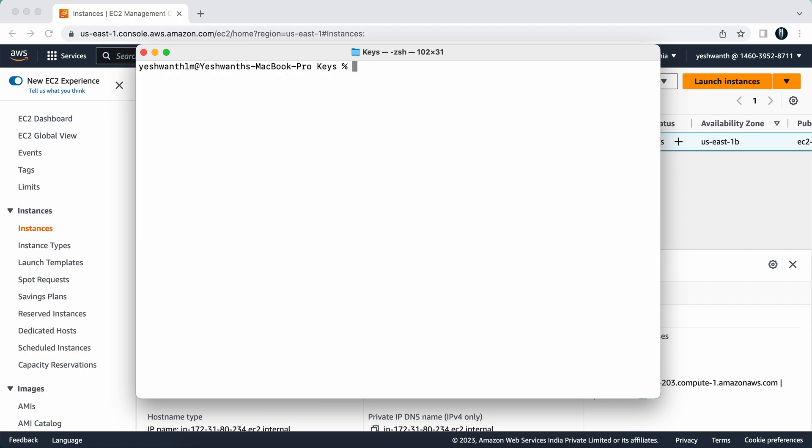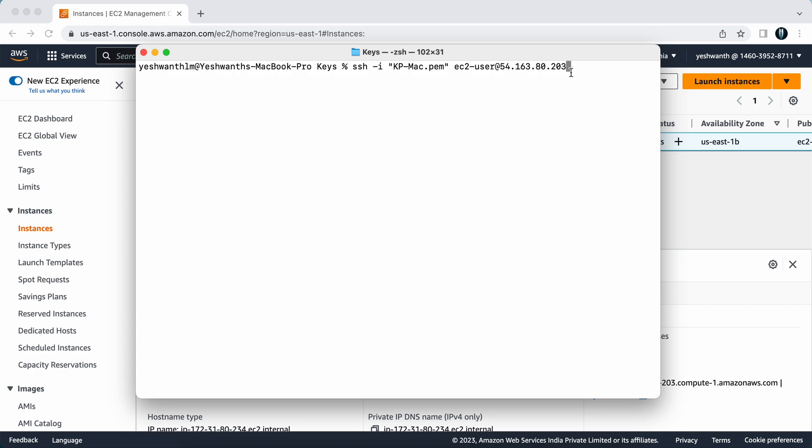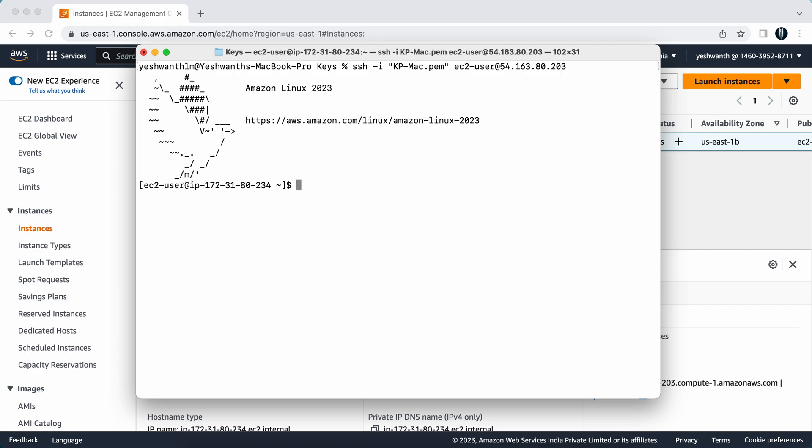If you see here, this is the command that we ran and it resulted in an error. Now let us run the same command again after changing the permission of our key. I'll just hit enter. Now see, now you are able to log into this Amazon EC2 instance.